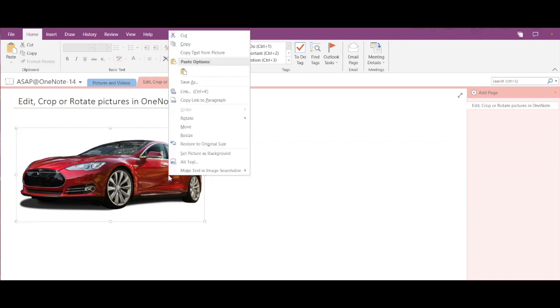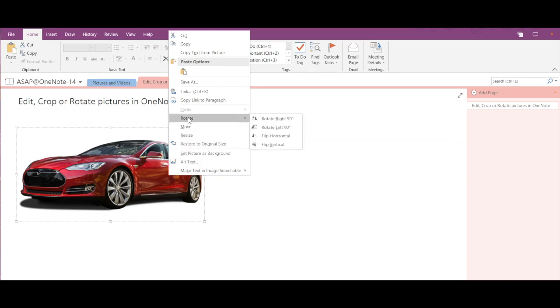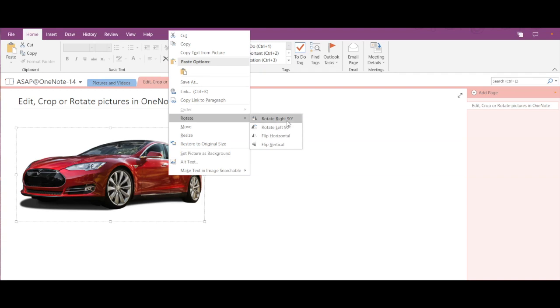If we select this image and right-click, then you can see the rotate option. In rotate we further have four options: rotate right 90, rotate left 90, flip horizontal, and flip vertical.